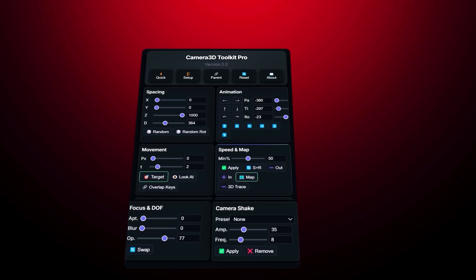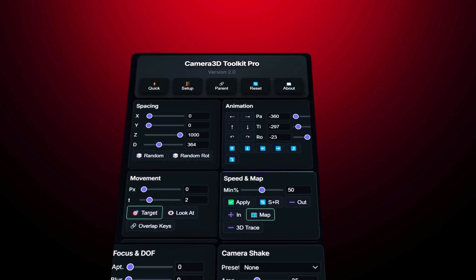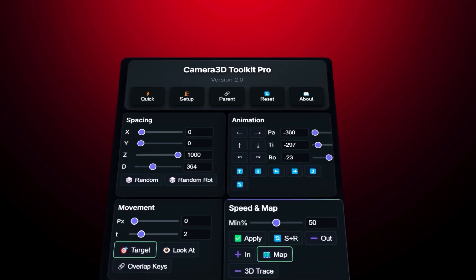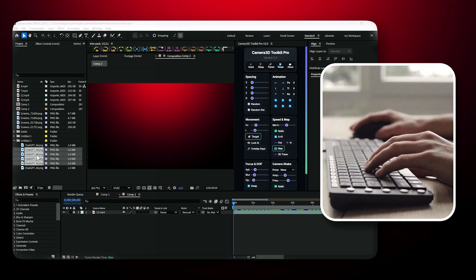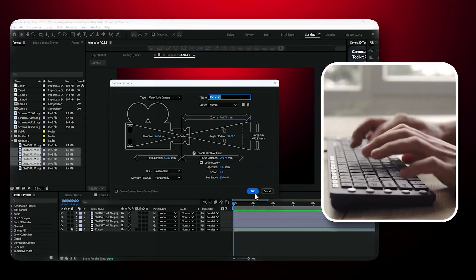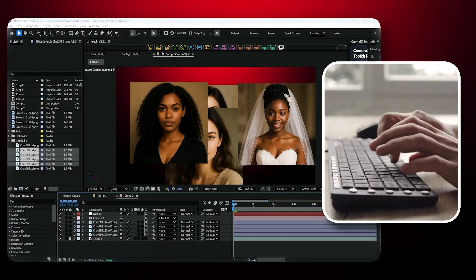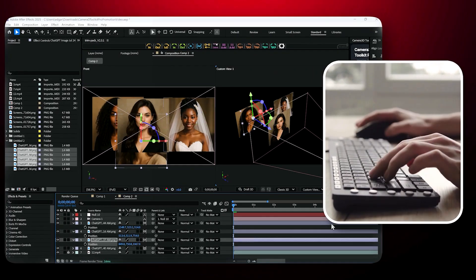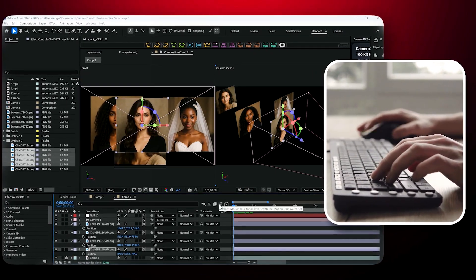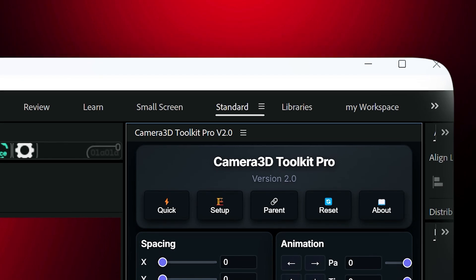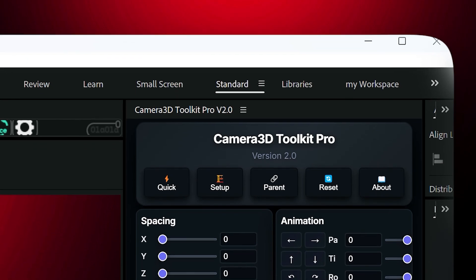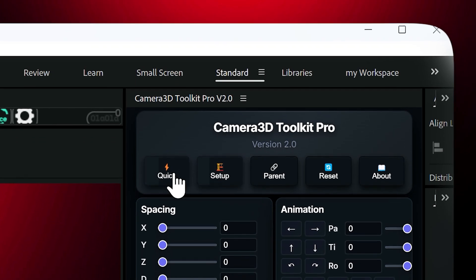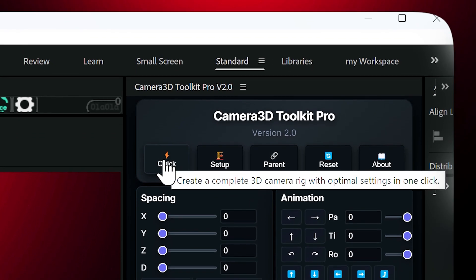Hello everyone and welcome to this new video where I'll be presenting the Camera 3D Toolkit plugin. This is a plugin that allows you to create automatic animations in After Effects. Let me explain and show you an example.